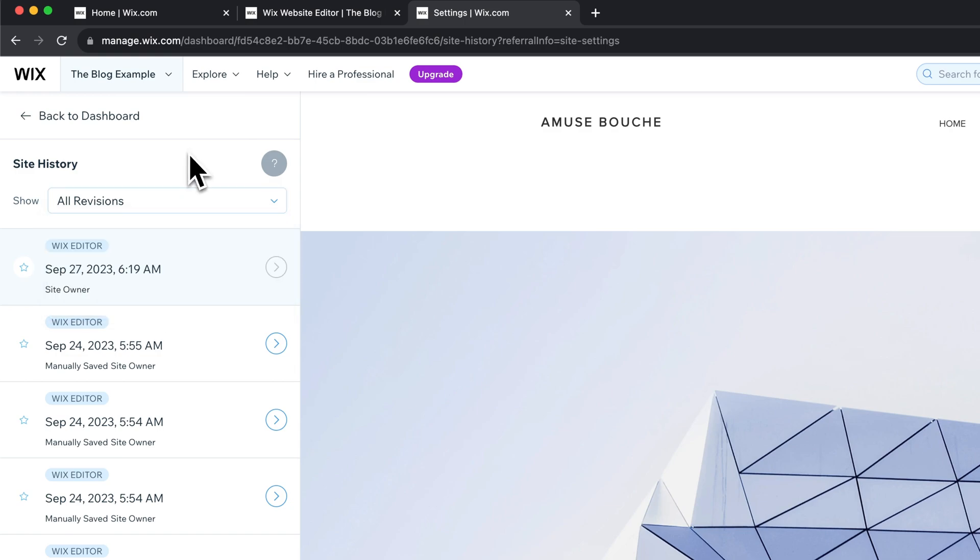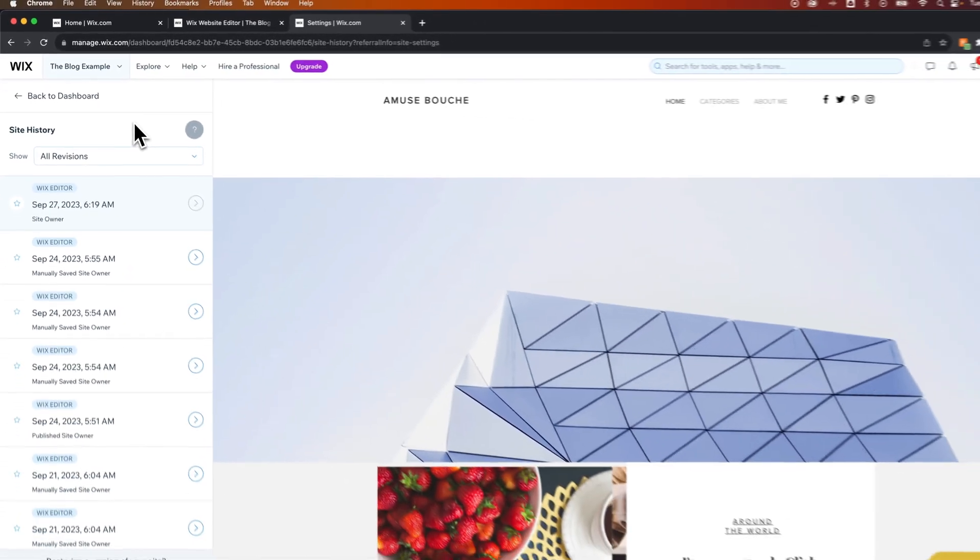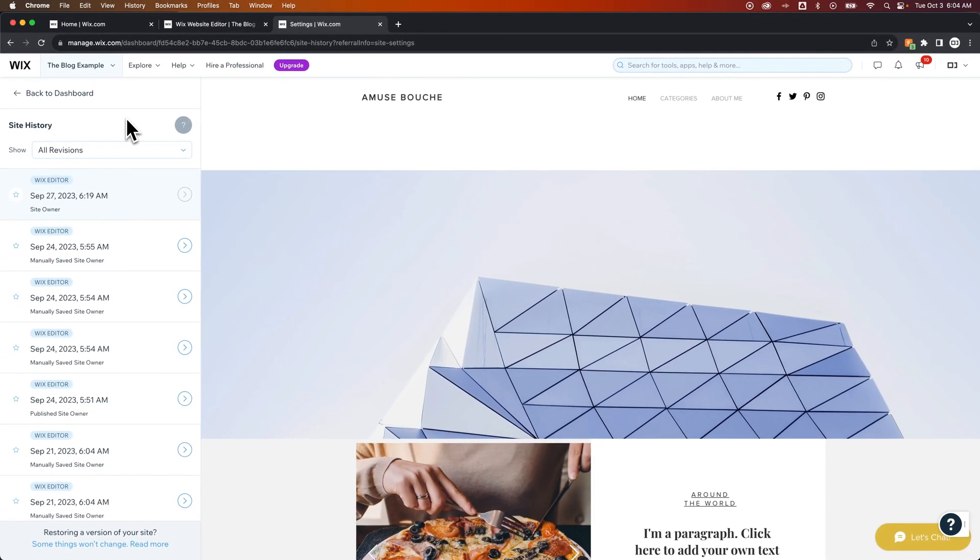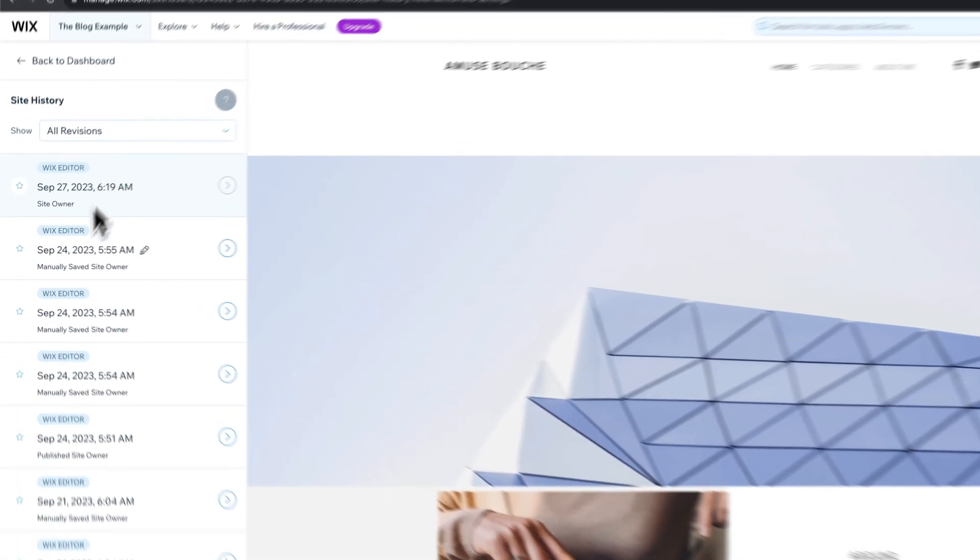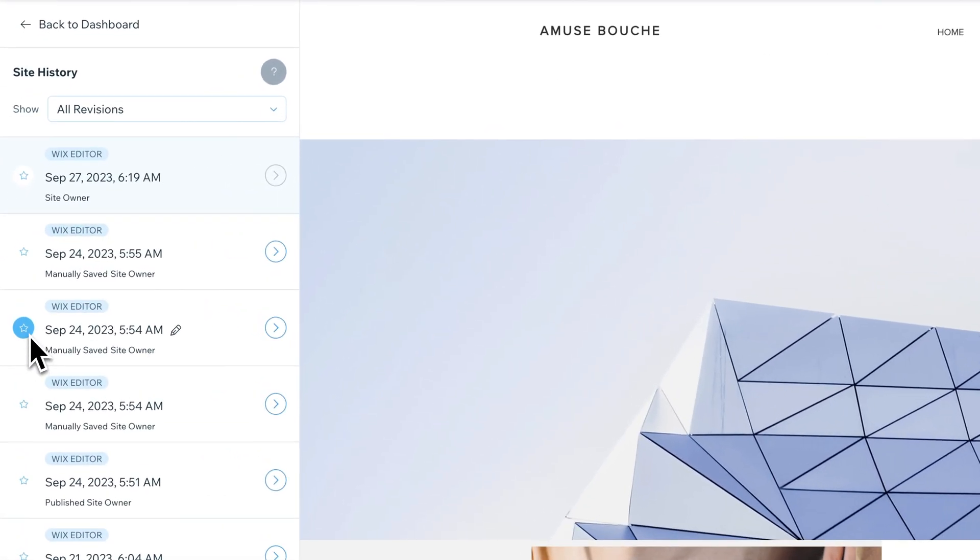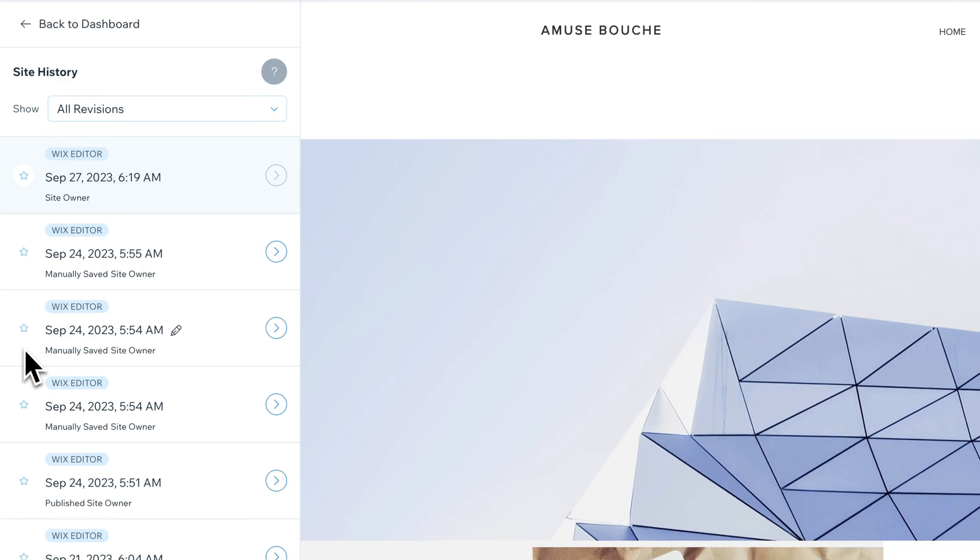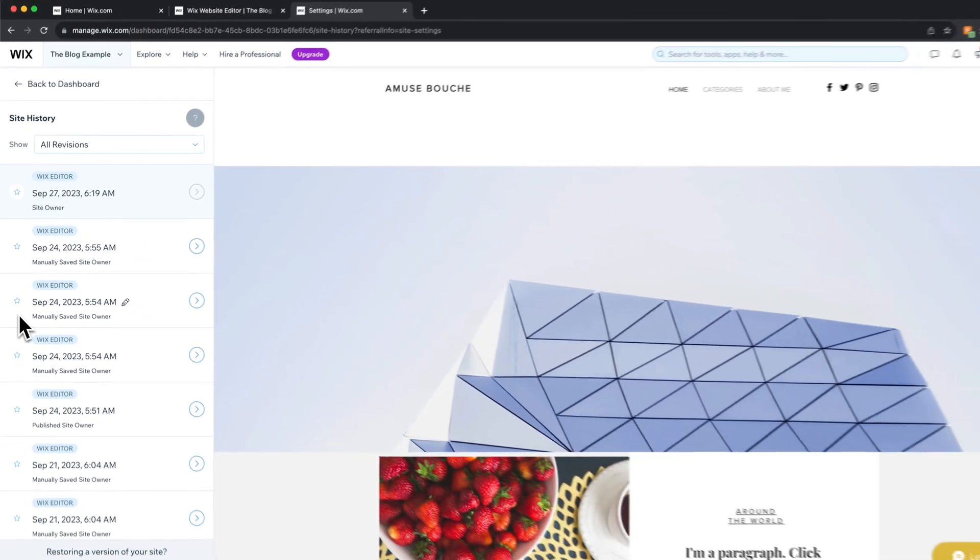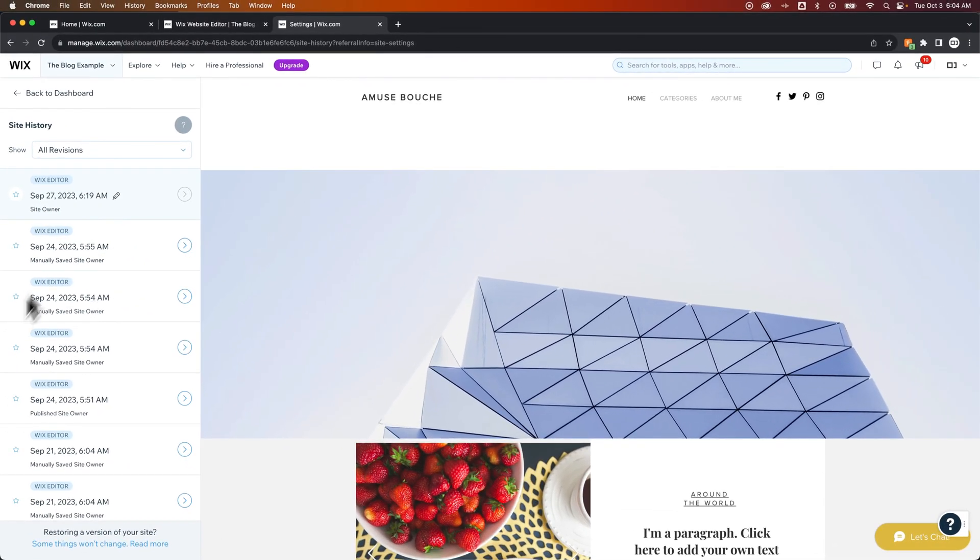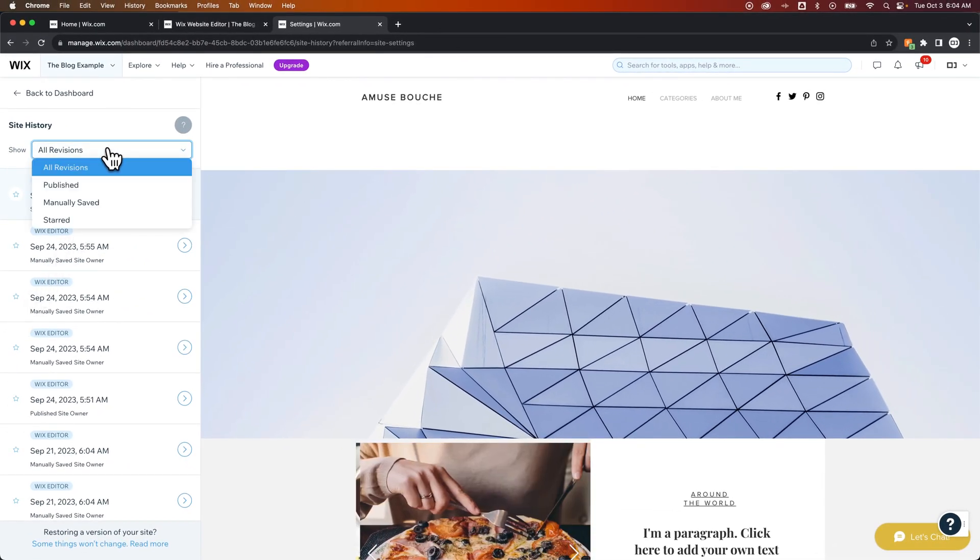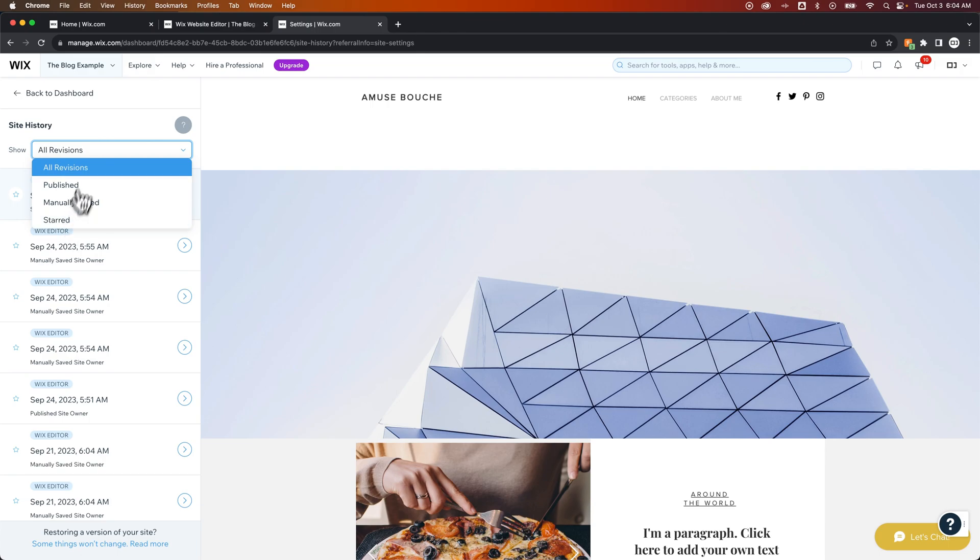So these are states of your website in its history. And at times, you can star certain ones of these. Maybe if you made a major change, you could star it before you make that change, or after. And then you can set a beginning point so that you could sort by starred and go back to some of those points.